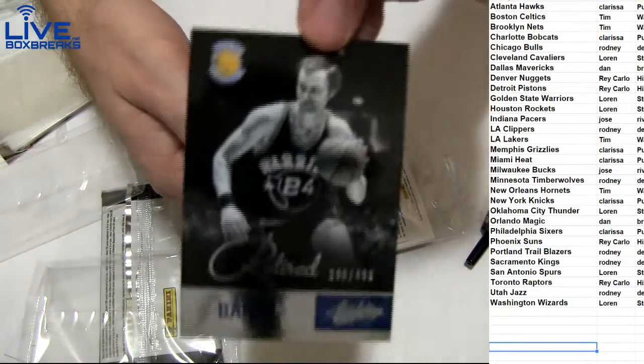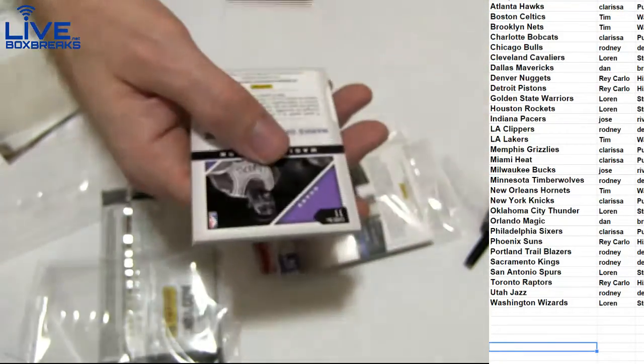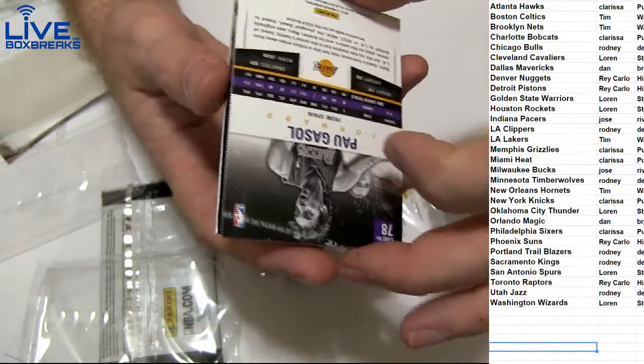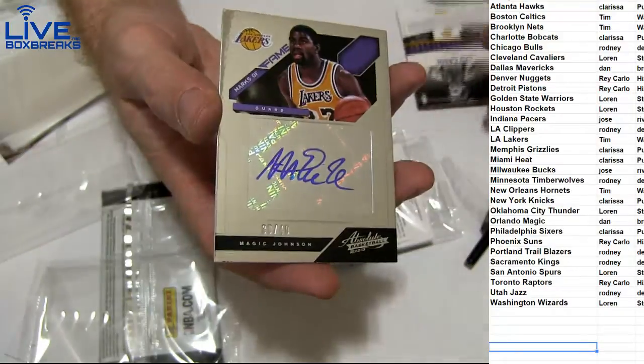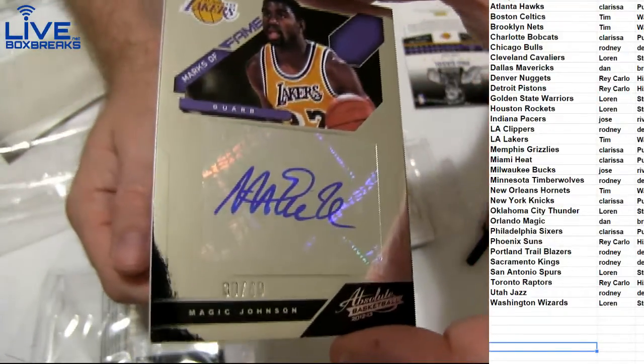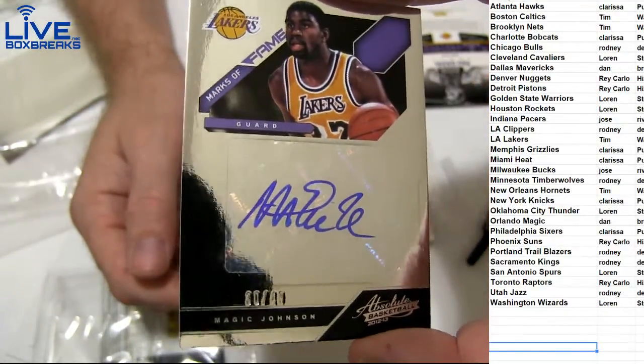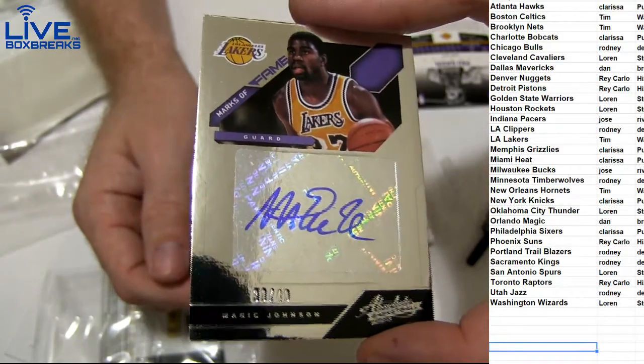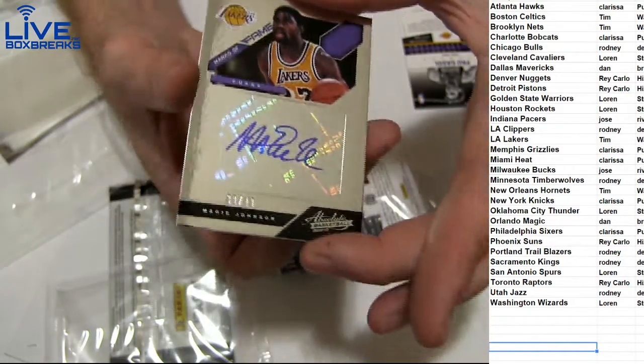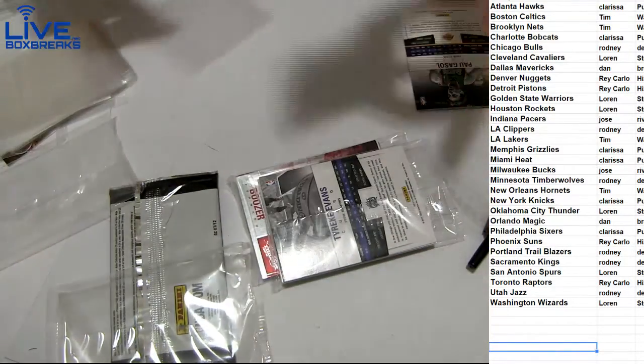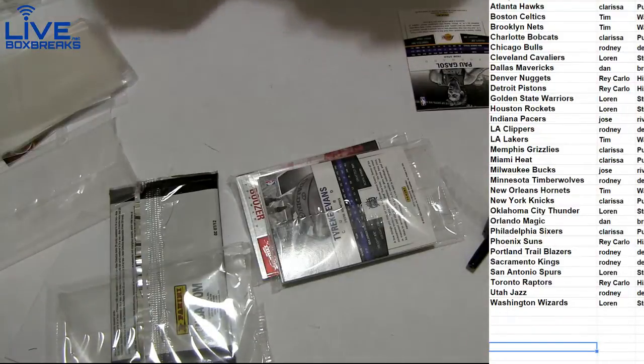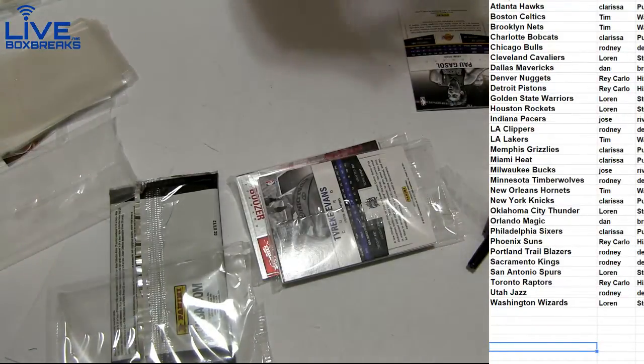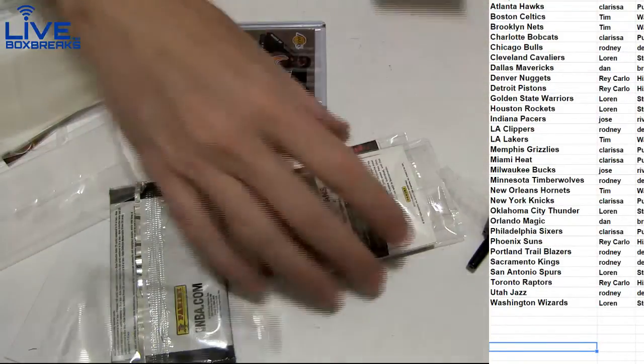Rick Barry, oh we got something nasty, $4.99. Oh, I thought it was going to be an auto patch because it was thick. Magic Johnson, $30 or $49, Marks of Fame. Nice hit, nice hit there Tim. Got the Magic, hoping for the auto patch.